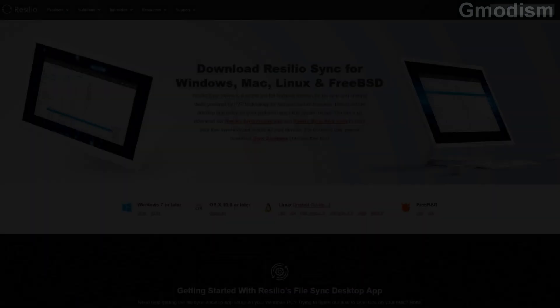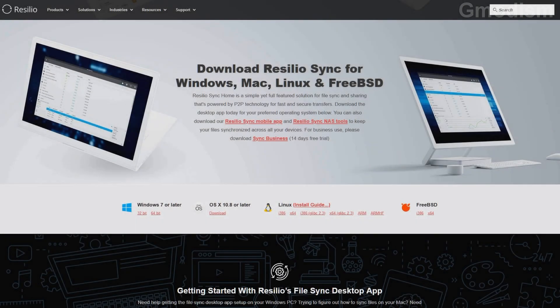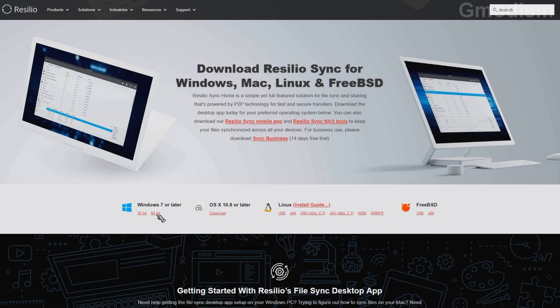I want the folder synced between two computers and my phone. And then I can use this software Resilio Sync. Now you will need to install this on both your computers and also install the app on your phone. I have Windows 64 bit, so I will download it.